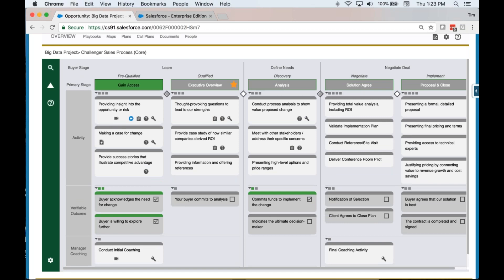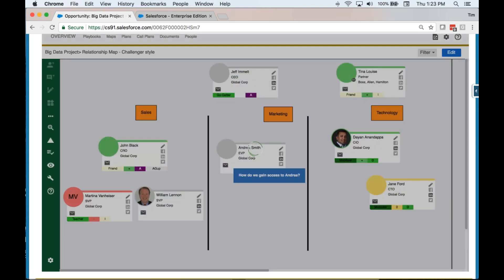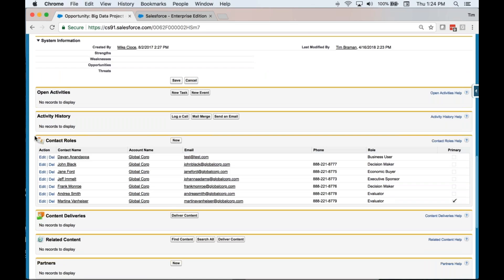Another key tenet of every sales methodology is understanding the 'who's who in the zoo' — the players you're trying to engage. Wouldn't it be nice if the solution actually represented the green people who like us, the red people who don't, the yellow people who are neutral, and the gray people we've never spoken to? Something like this is far more powerful for driving critical thinking and coaching than simply a list of contact roles in an organization.